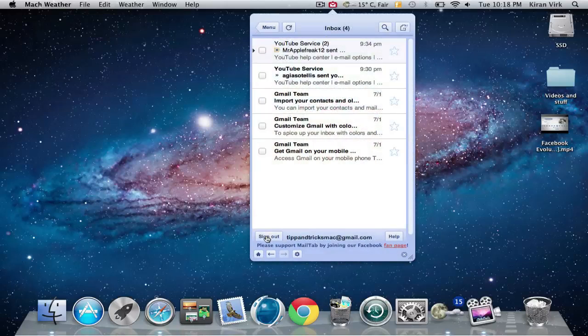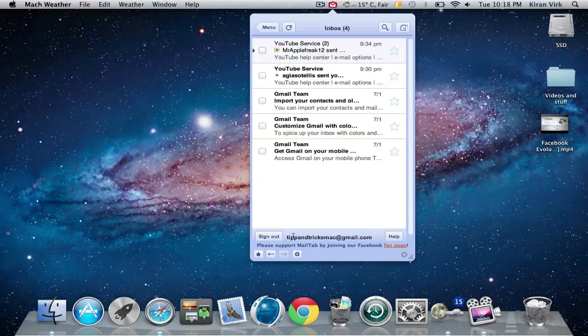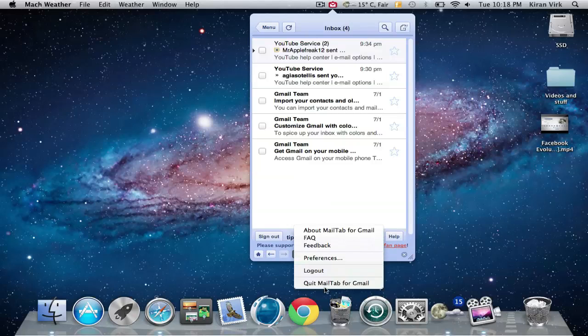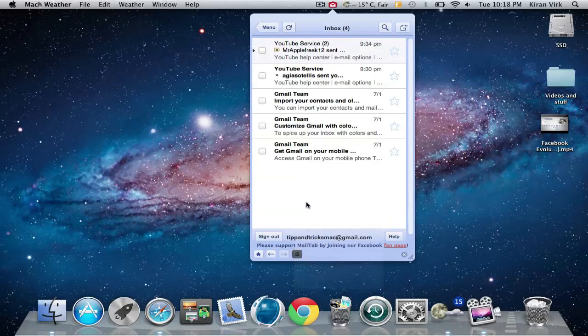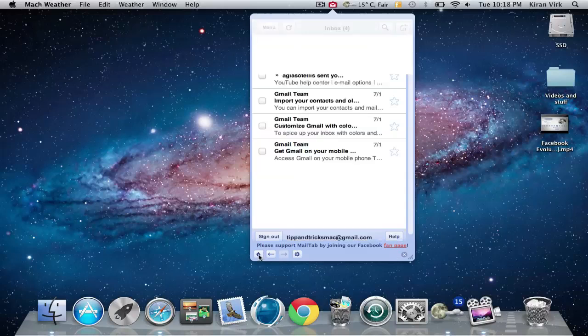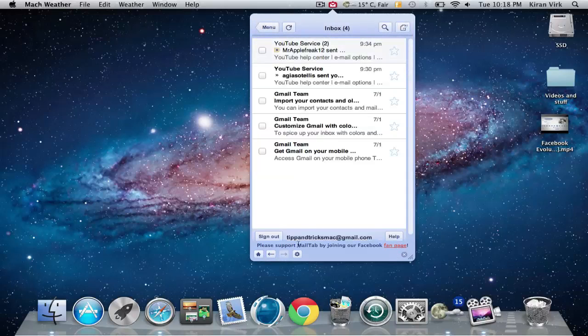Here you can sign out, and down here it says back and preferences. You can refresh again.